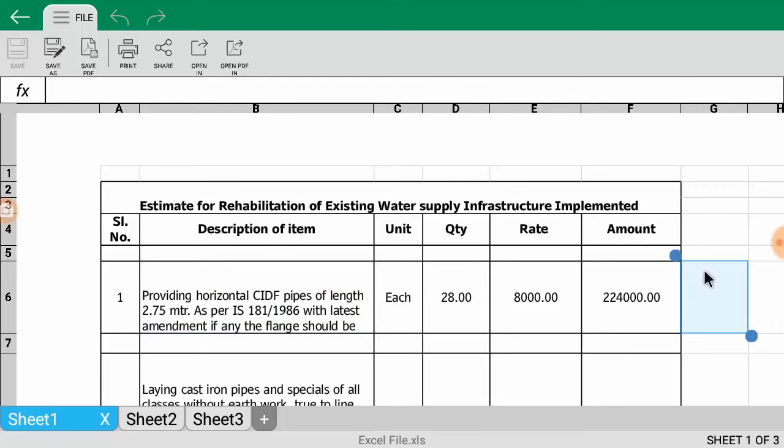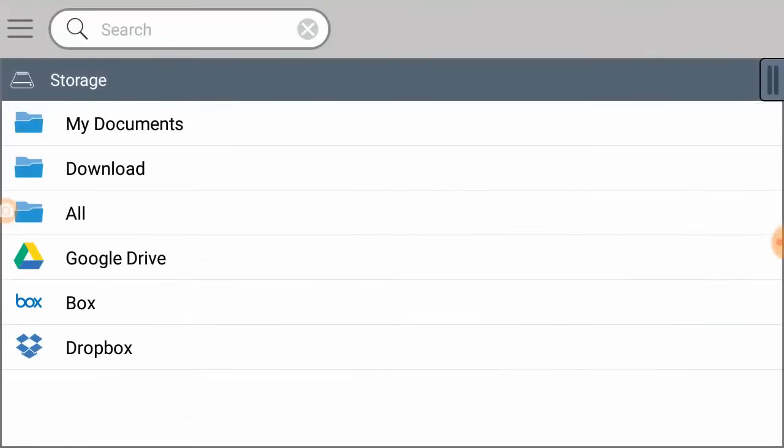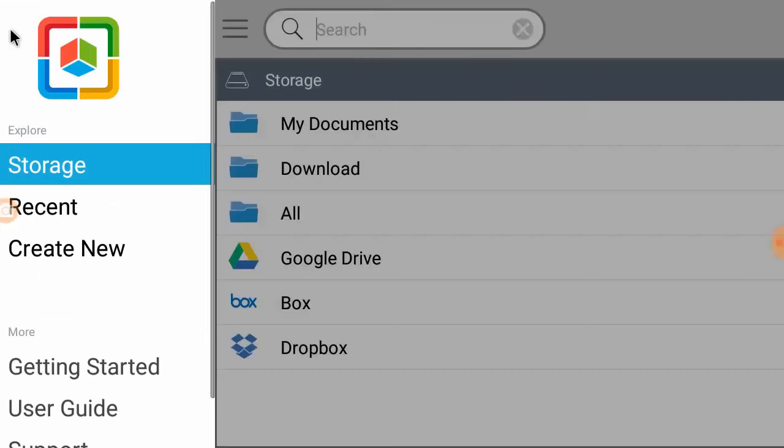You can also browse from the Download folder or Google Drive, Box, and other cloud storage options.